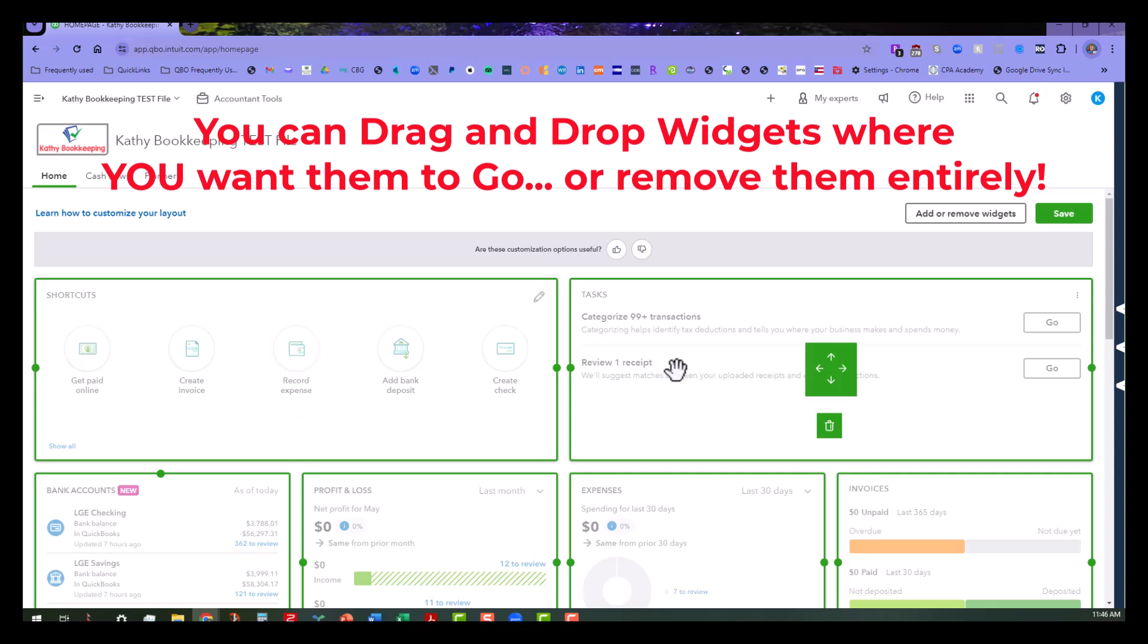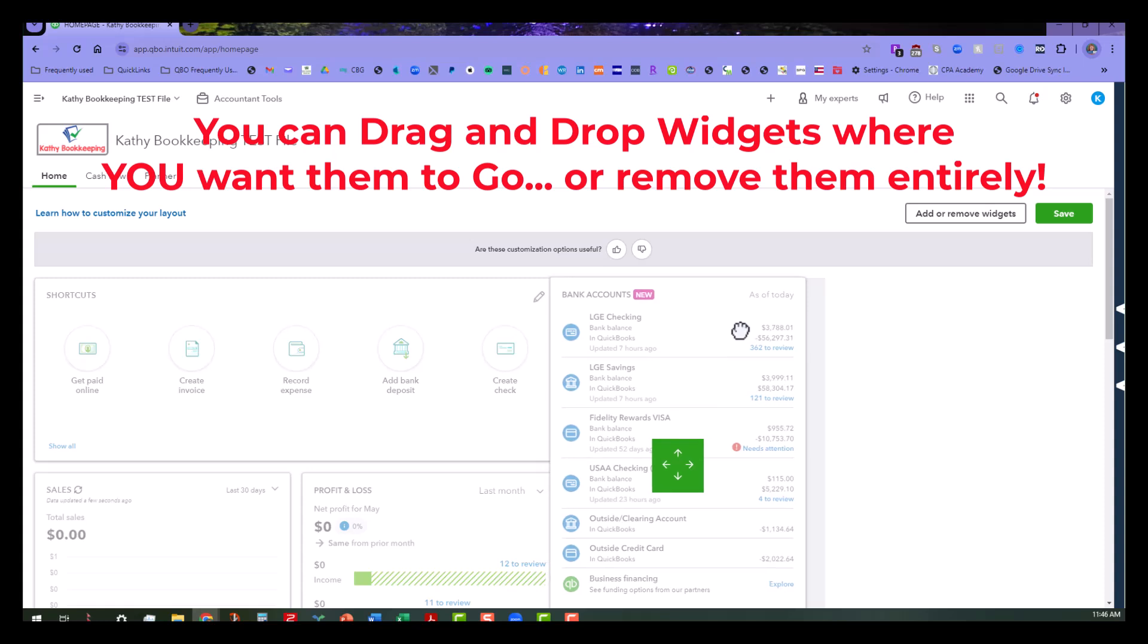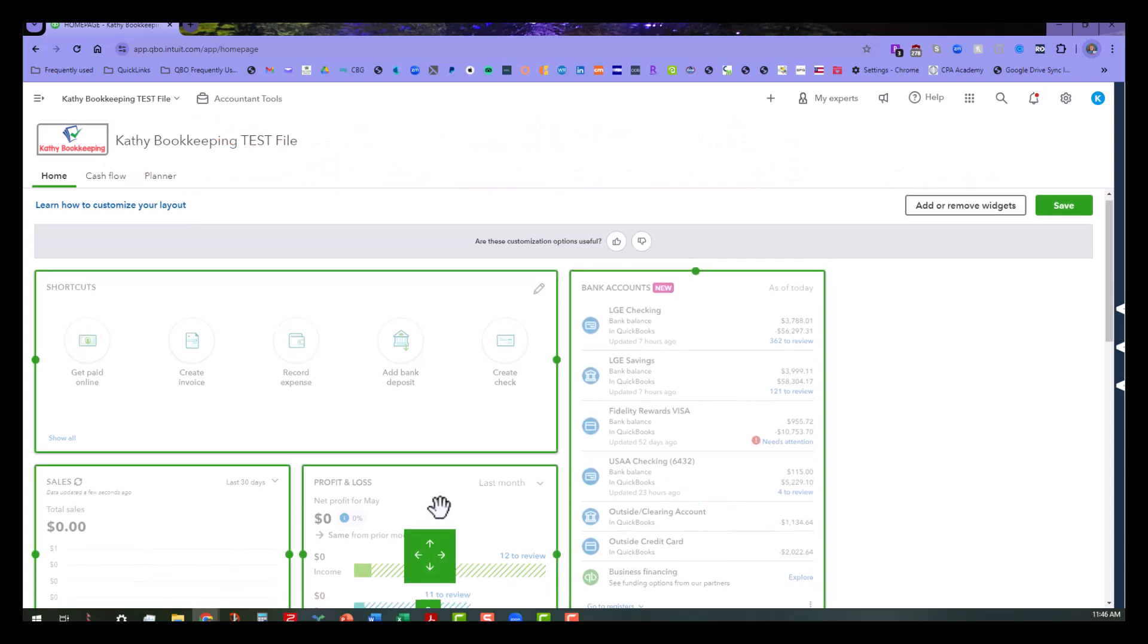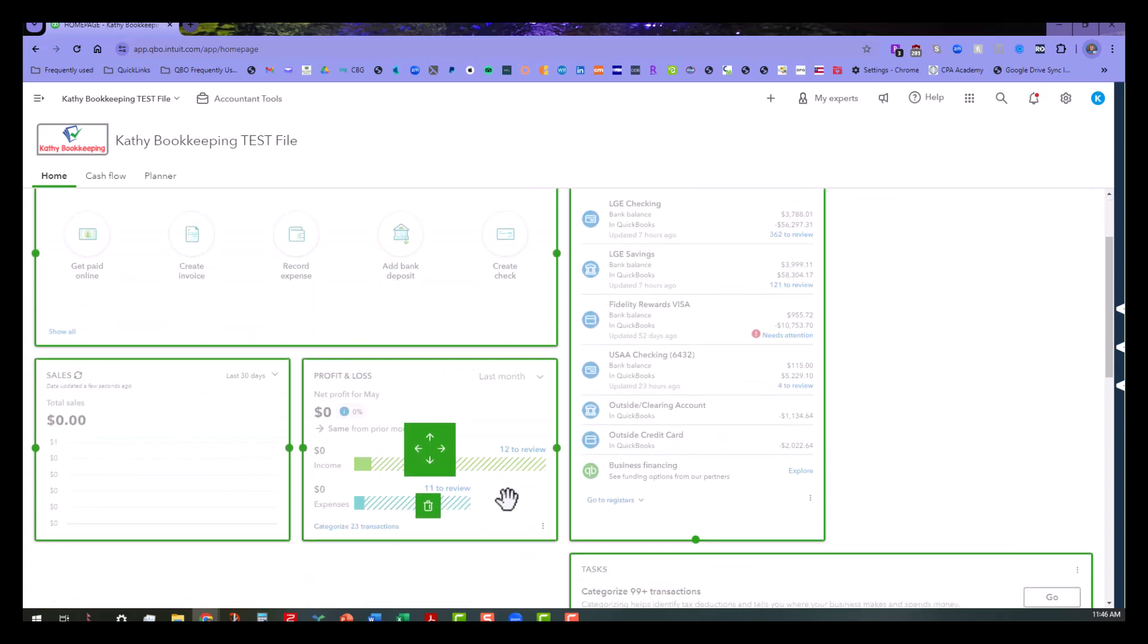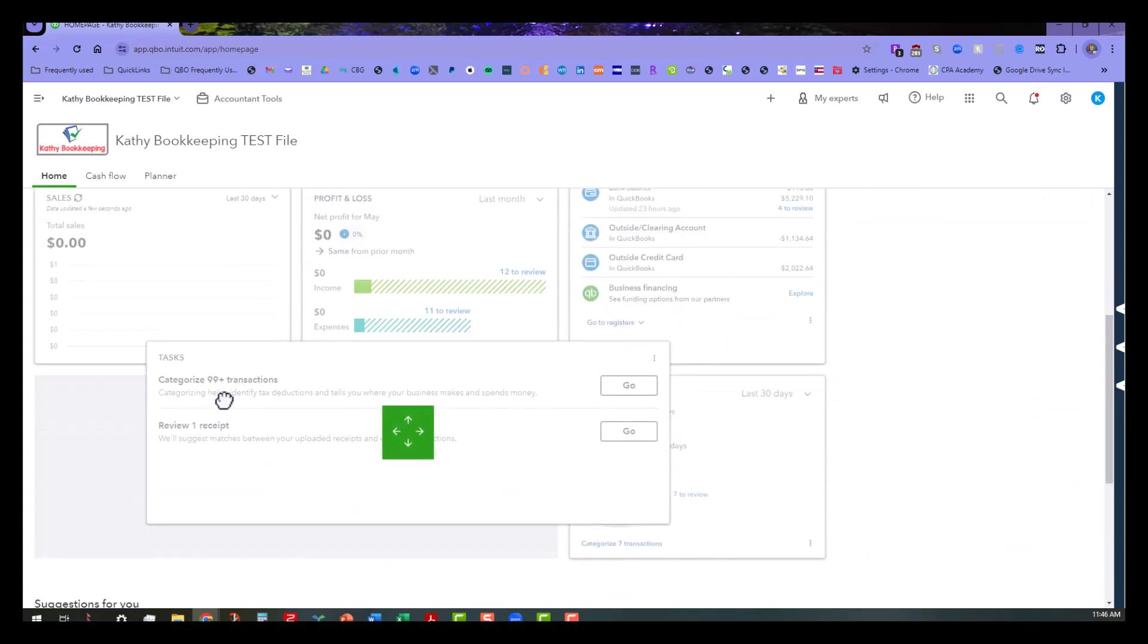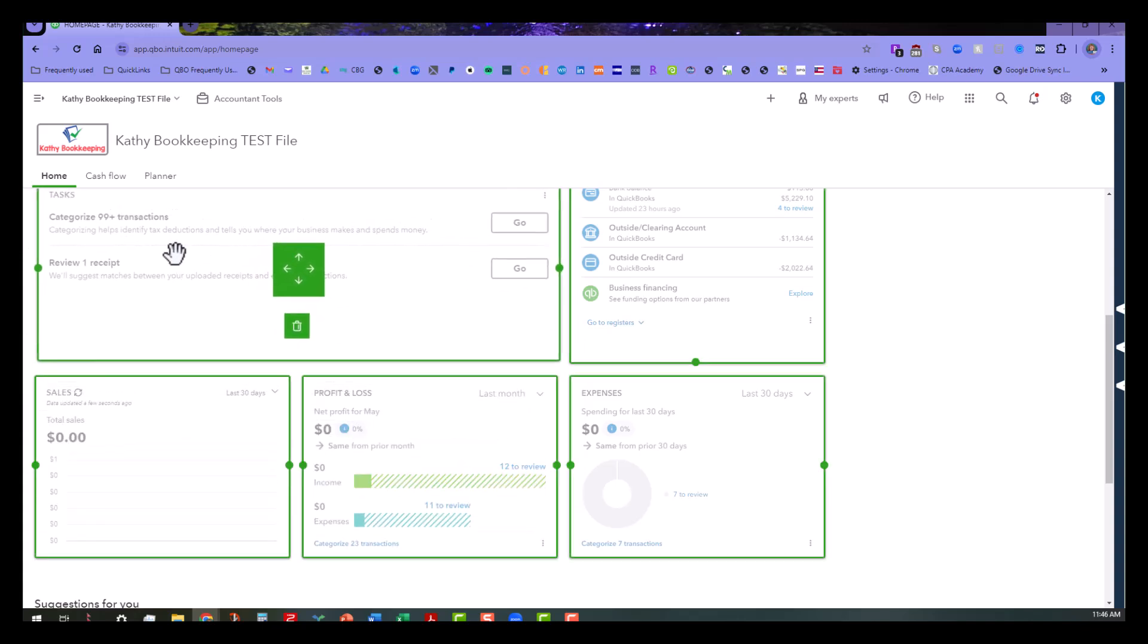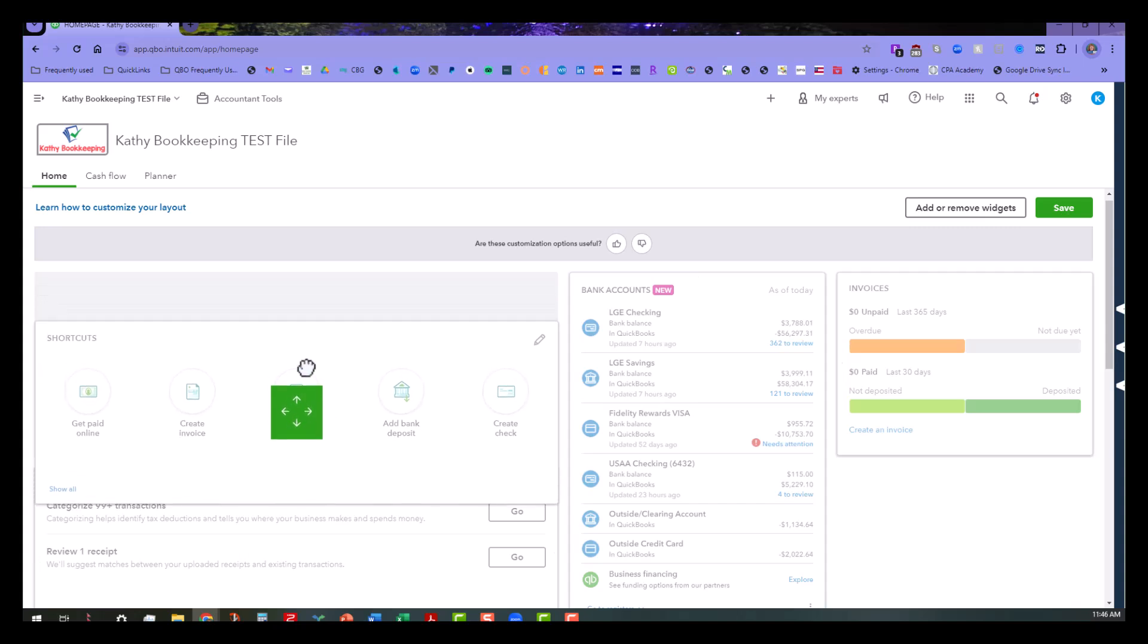So let's say I wanted to maybe move my bank accounts up here to the top, and I can shove those over here, and then what that does is shove other stuff in other places. Now I know it looks kind of funny right now, but I may not even want to have tasks up there. Maybe I want the tasks to go up at the top, and then I might want to get rid of this thing so I can just drag it in the trash.